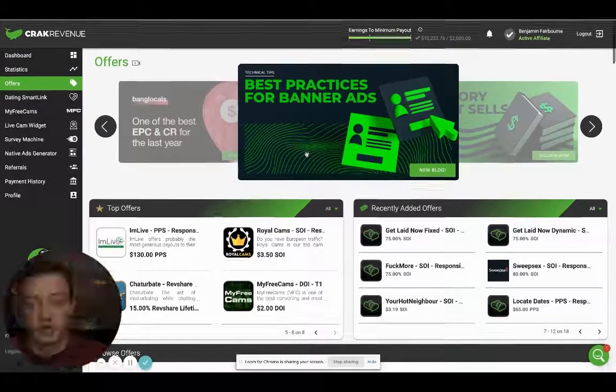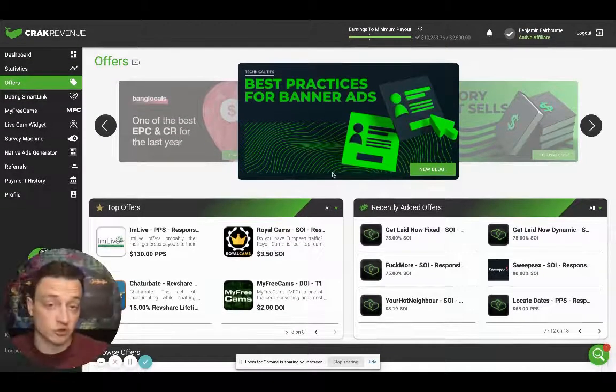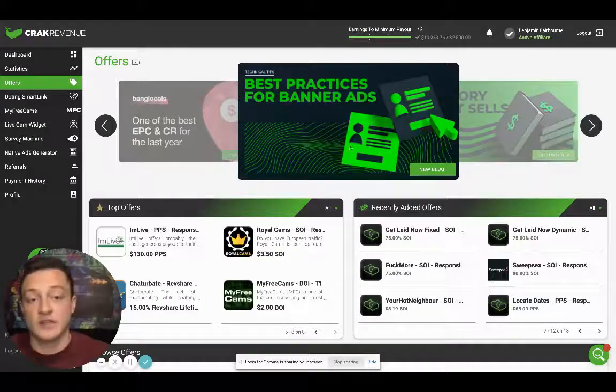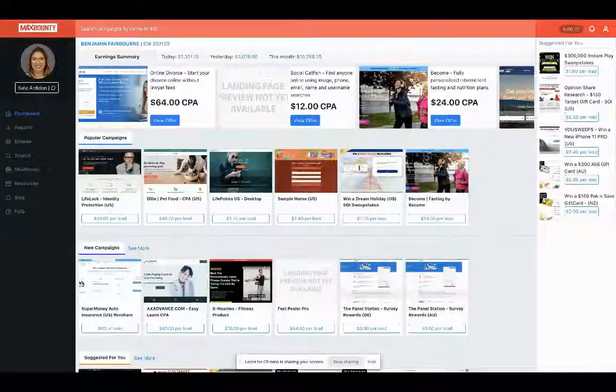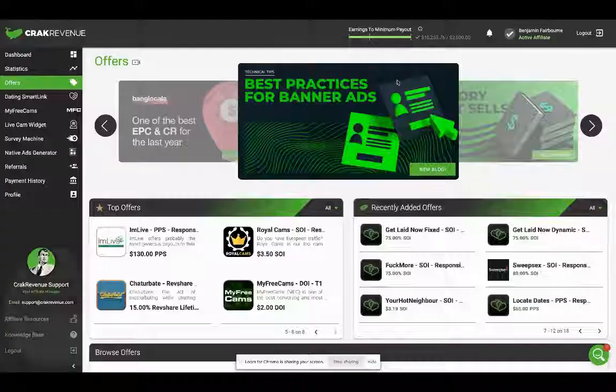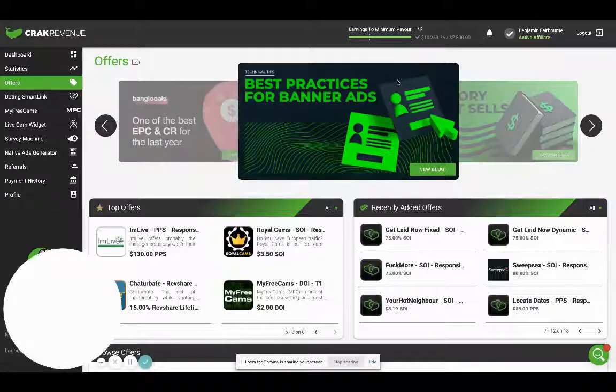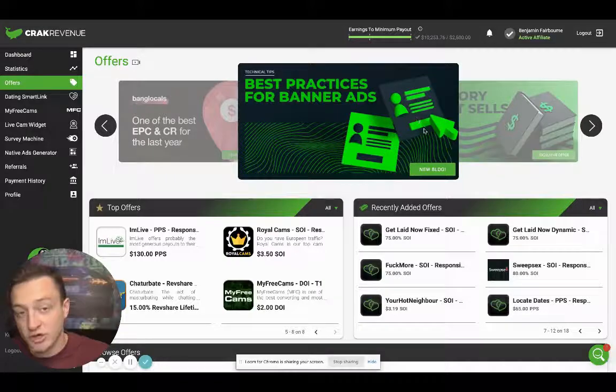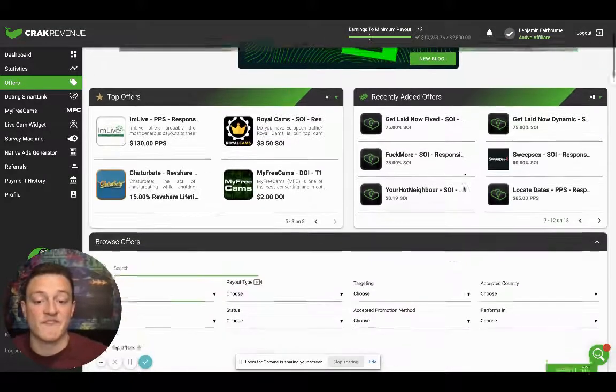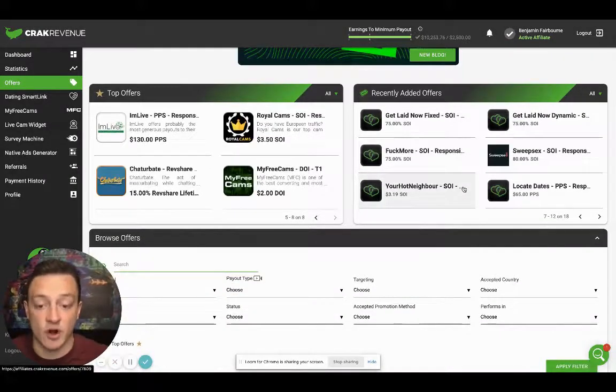Here's adult traffic right here. This platform's called Crack Revenue, and I'm only five days into the month with both of these. For CPA marketing, affiliate marketing, these two platforms are my favorite by far.